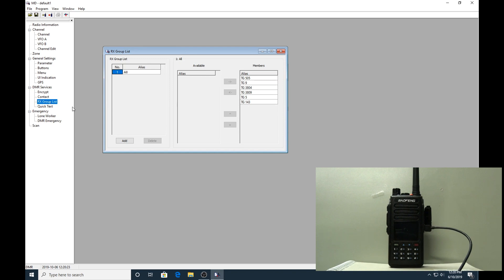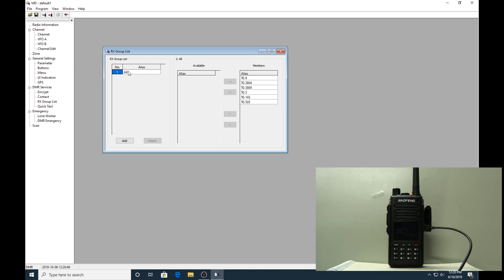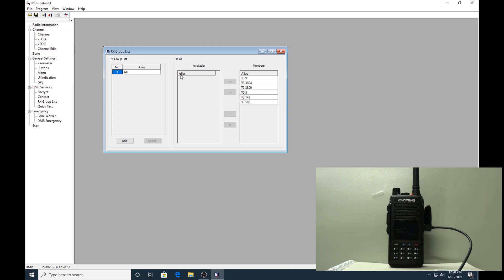Go to the RX group list. Again you just add an alias - I just called it 'all', something I'll know. When you first come into the screen, all of these talk groups will be over in this list here. It's just a simple case of clicking on it and moving it across in the aliases. So all these talk groups are under this 'all' RX group list. It'll become clearer later when I do the actual channel programming.